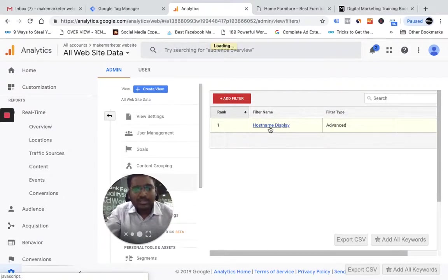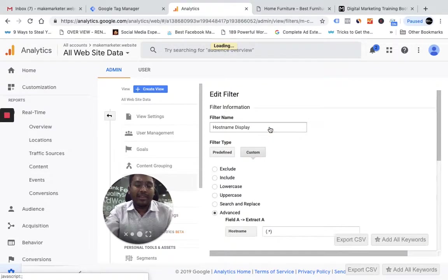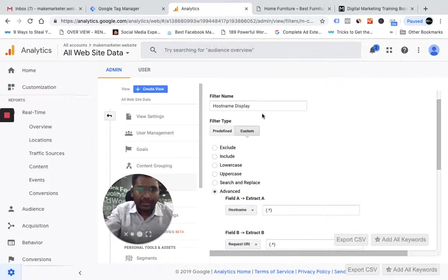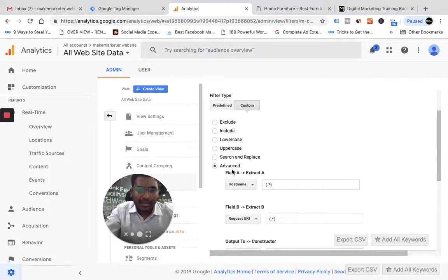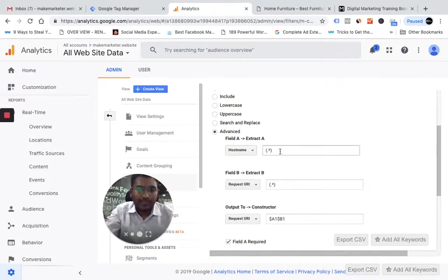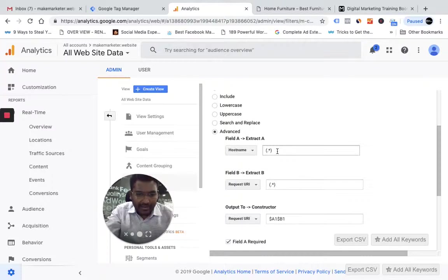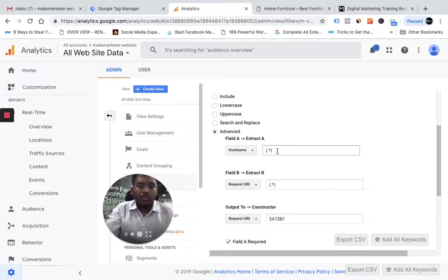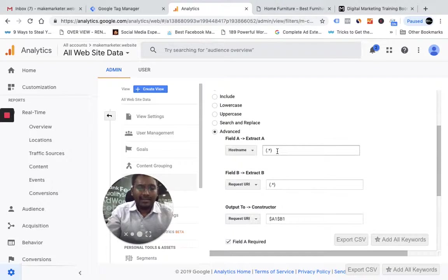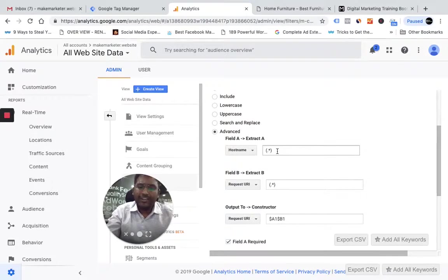I applied a hostname display filter and this is how it is. I gave a name as hostname display and I selected advanced. Here the first option is hostname and you put bracket dot star. Bracket dot star in technical language references everything - it tries to pull the entire data.